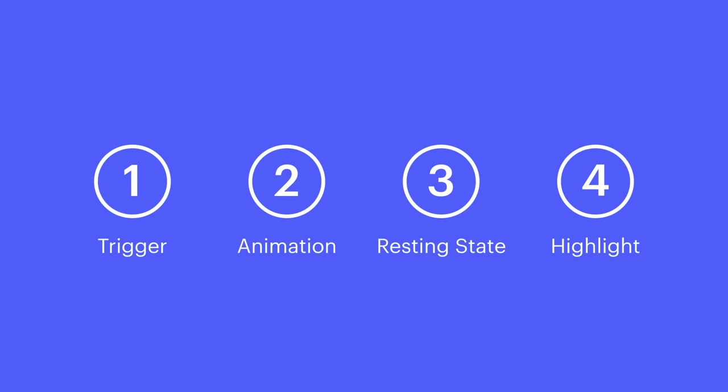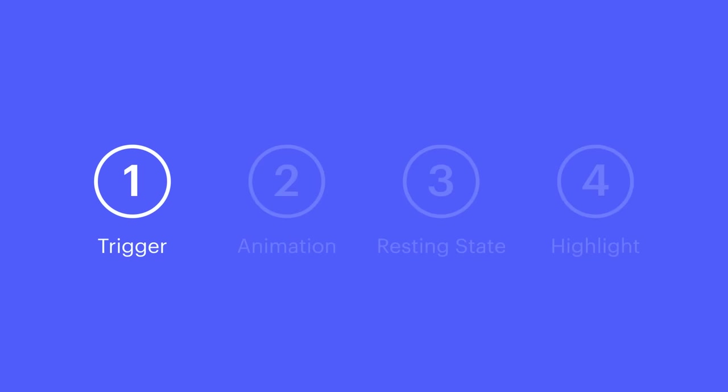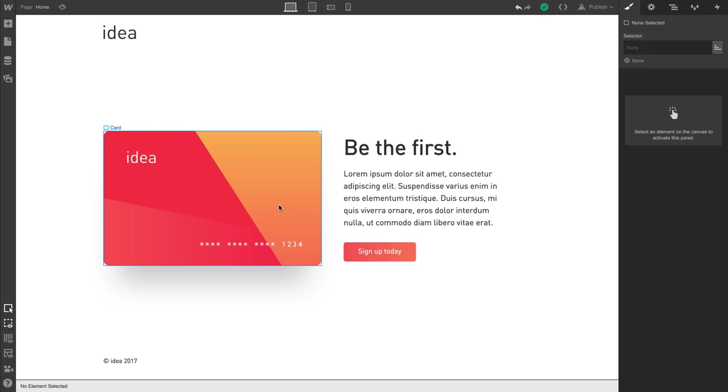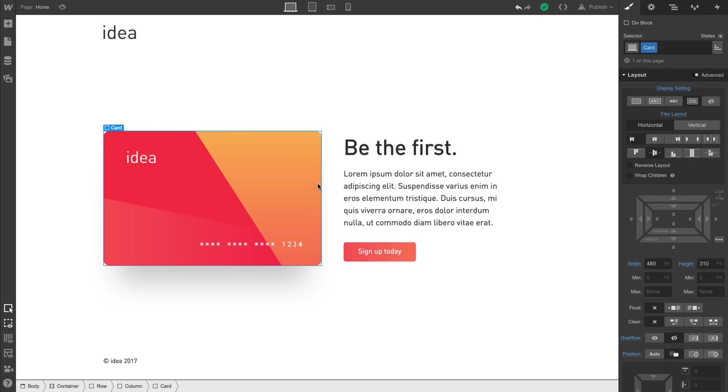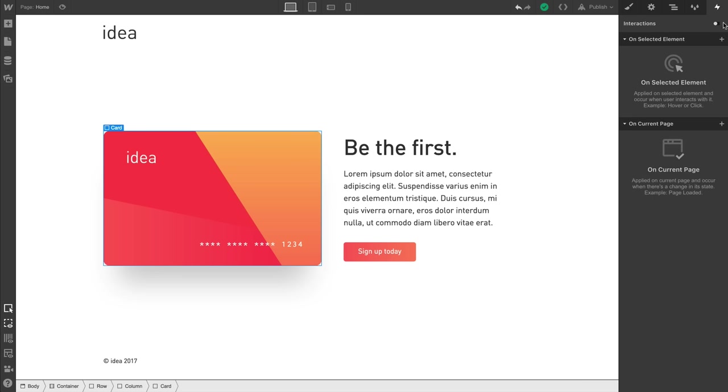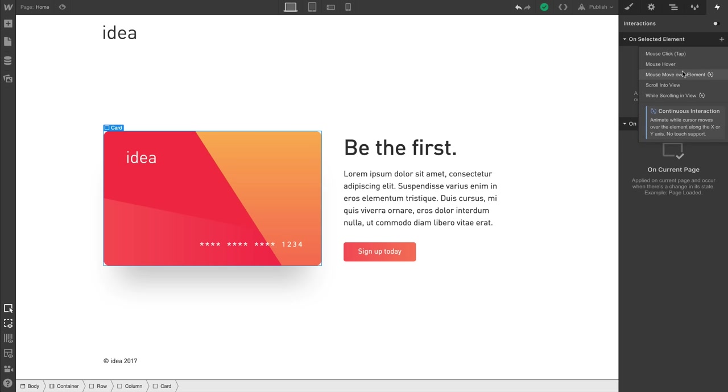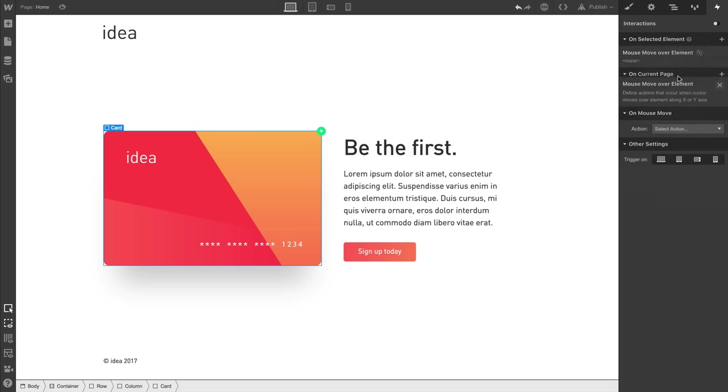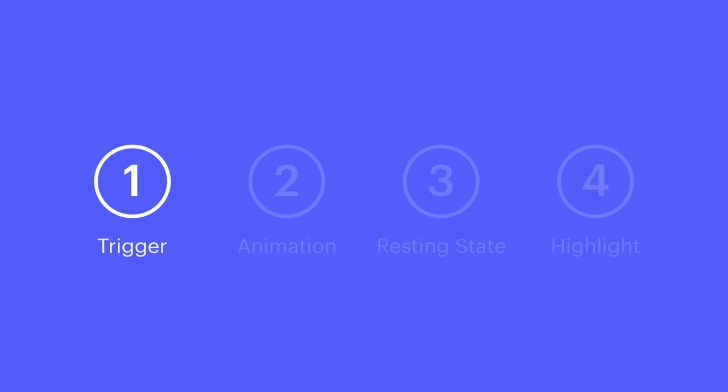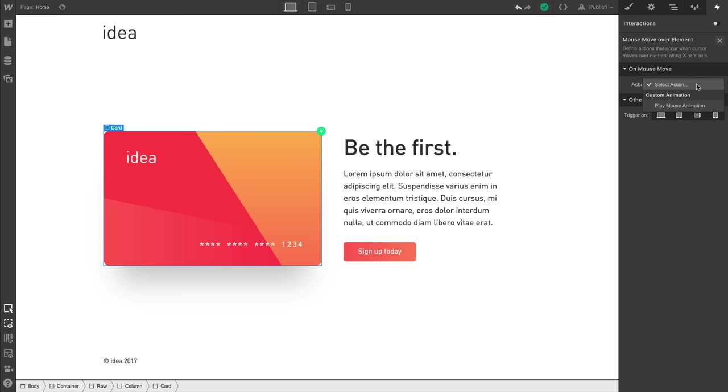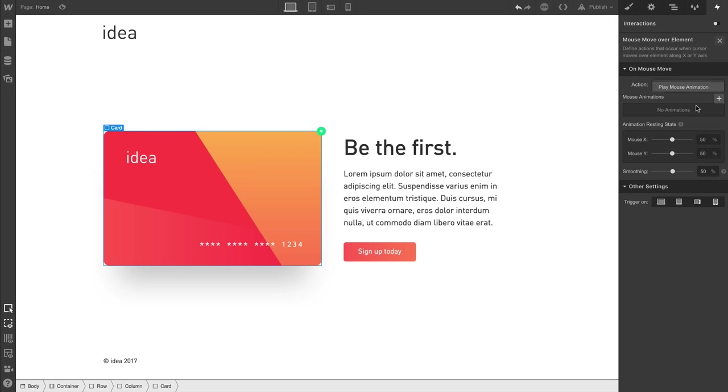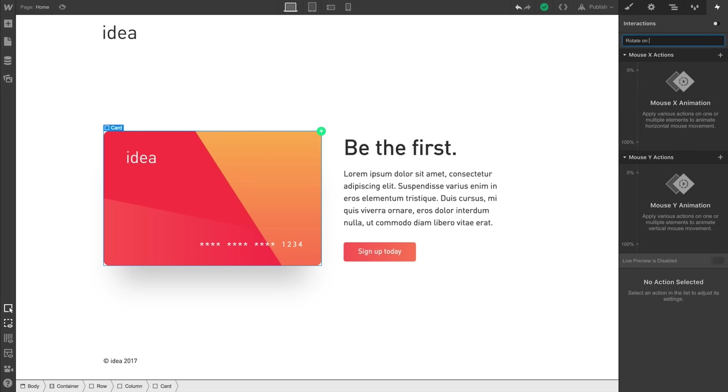Let's set up our trigger. We'll select the card, and over in Interactions, we'll add a trigger on the element itself. What kind of trigger? A trigger based on the mouse moving over this element. That's the trigger. Let's animate. We'll create a new animation, and we'll call it Rotate on Mouse Over.